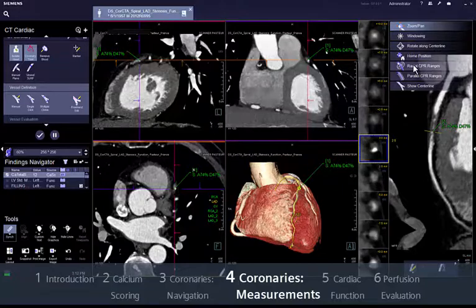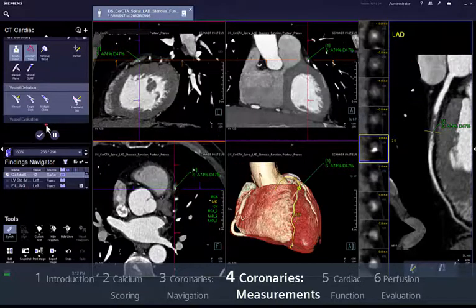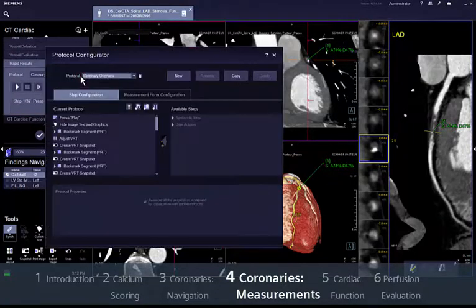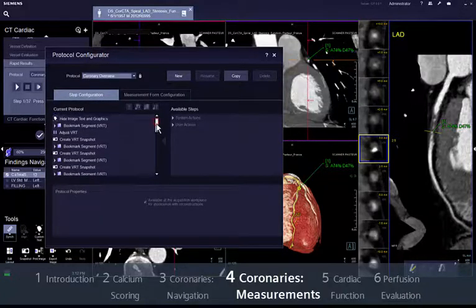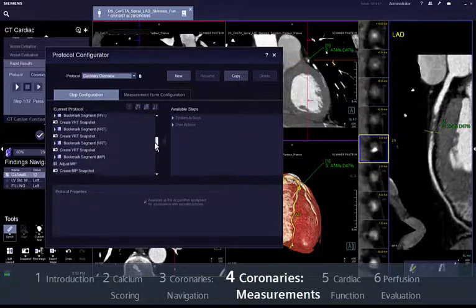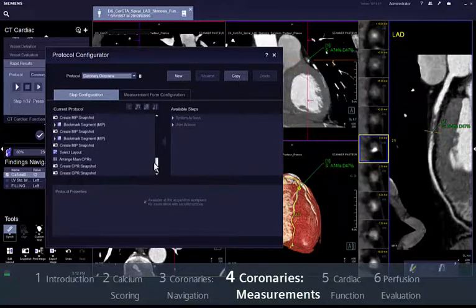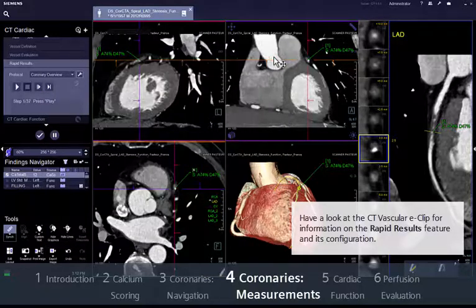For standardisation of your reporting procedure we have created the Rapid Results step. Here you have the option to not only create a standardised report but also to define default reconstructions for every patient — for example, radial CPRs for the main coronaries or the standard cardiac angulations. Have a look at the CT vascular eclip for more information on the Rapid Results feature and its configuration.